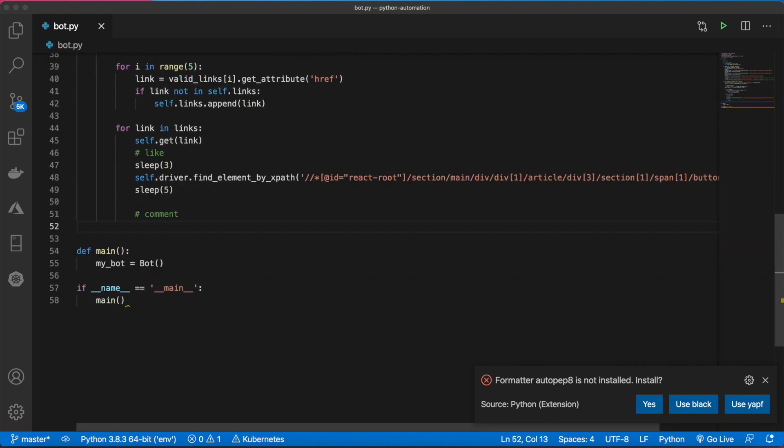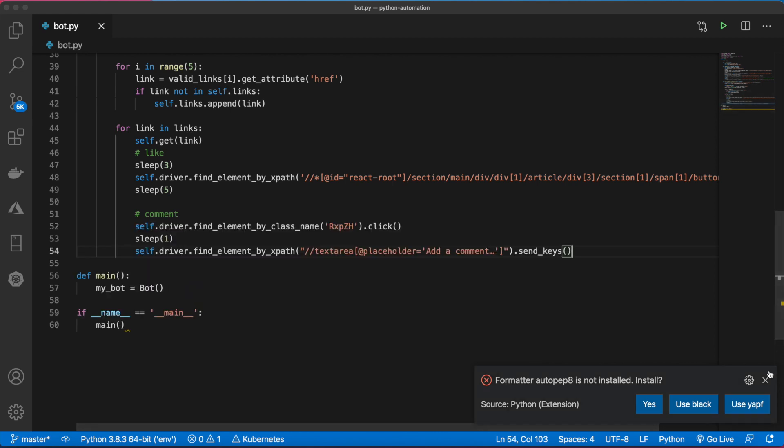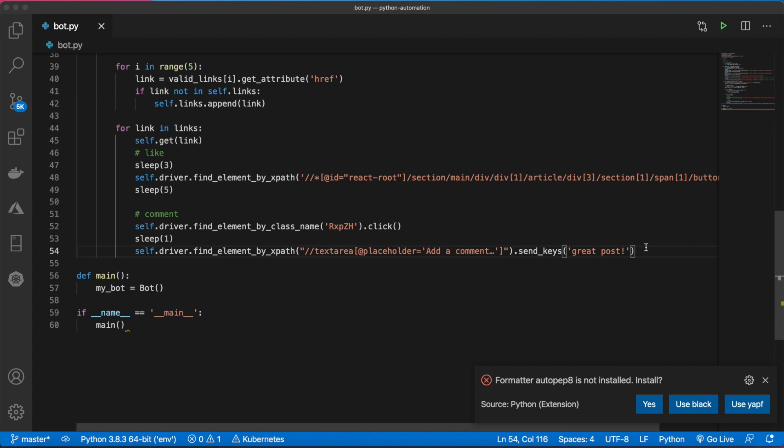Now we need to like and comment. Let's like first. This is simple - all we need to do is locate the like button and click it. Commenting is a bit more complex. We need to first click on the comment box, then send our comment to the text area. Instead of passing in a comment, what I want to do is create a list of possible comments.